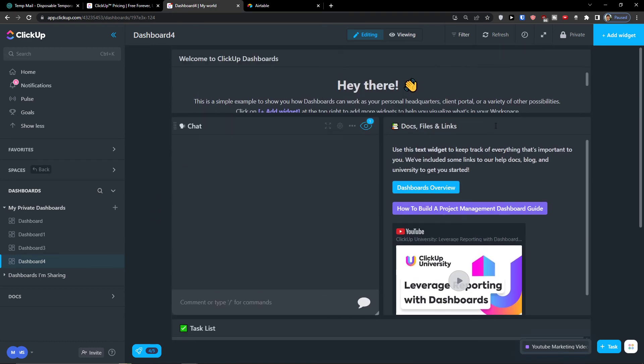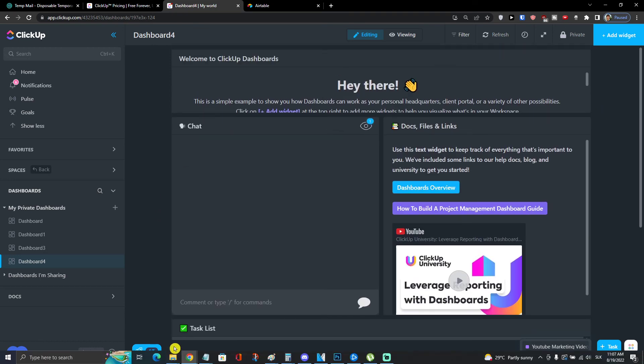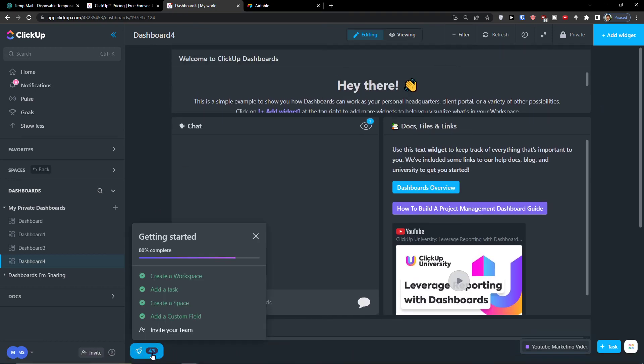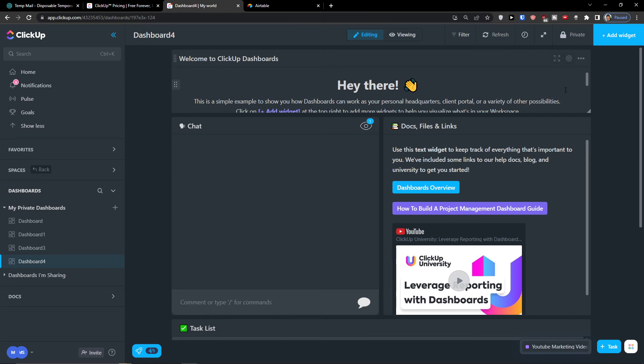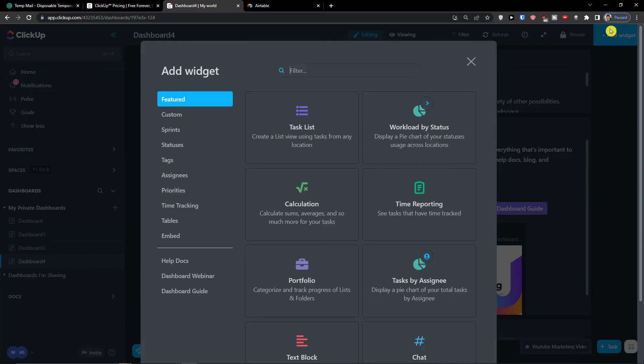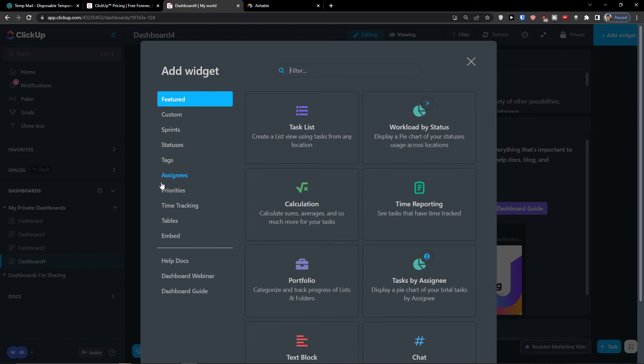So what I can do again is I can go to top right, add a widget, and here I can add a calculation. I can simply add workload by status, time reporting.